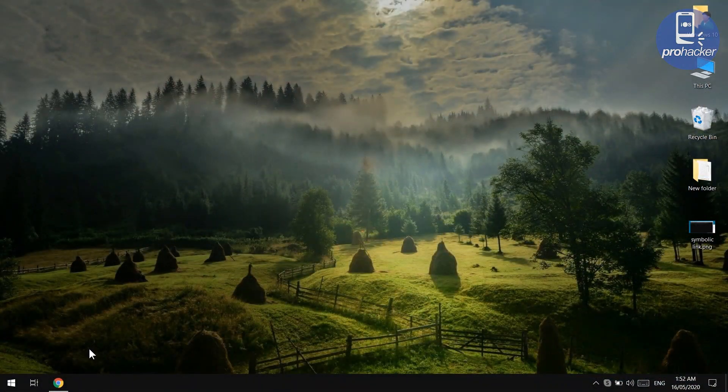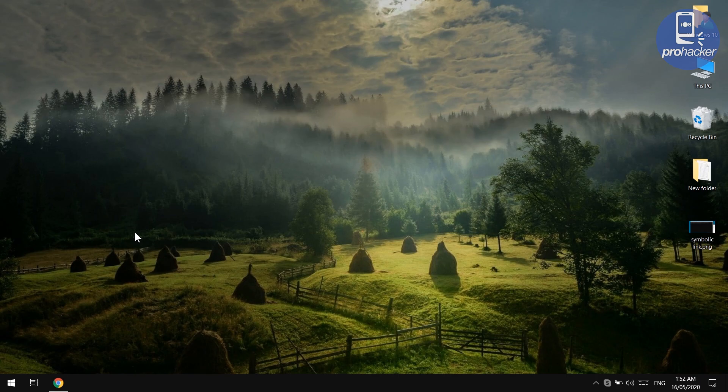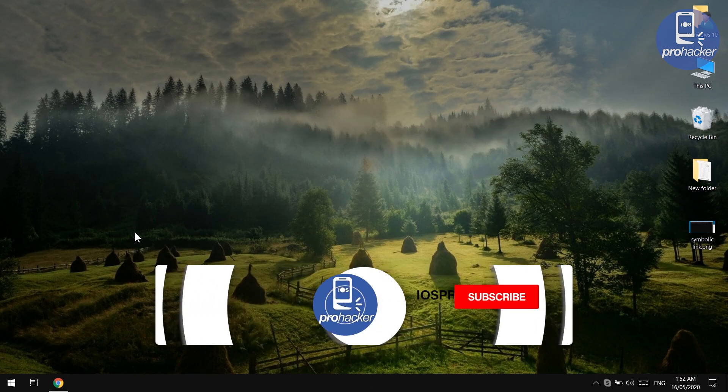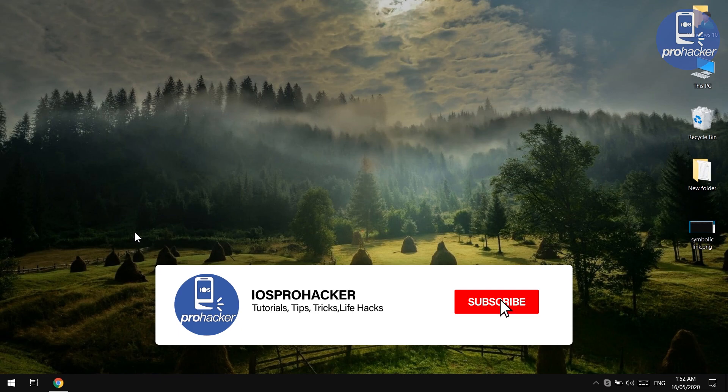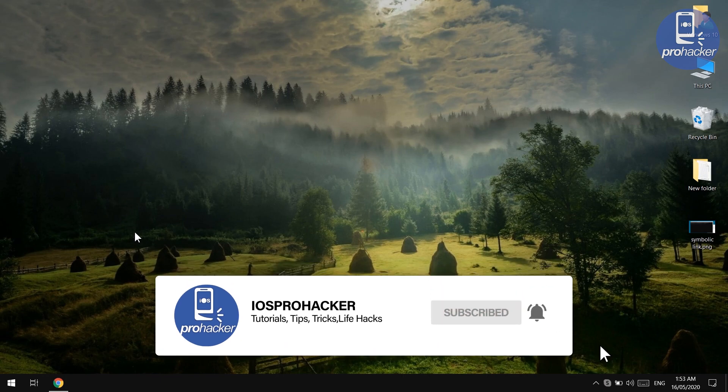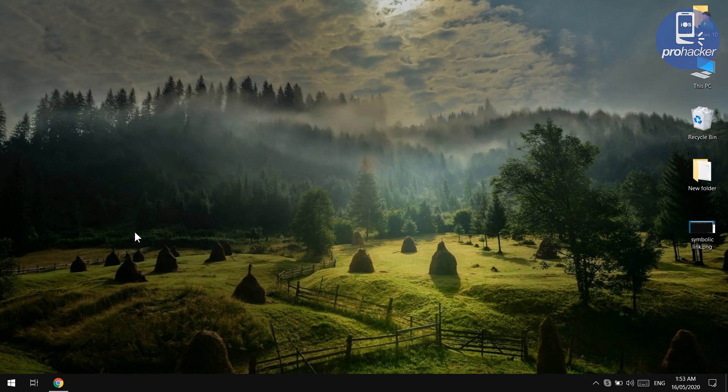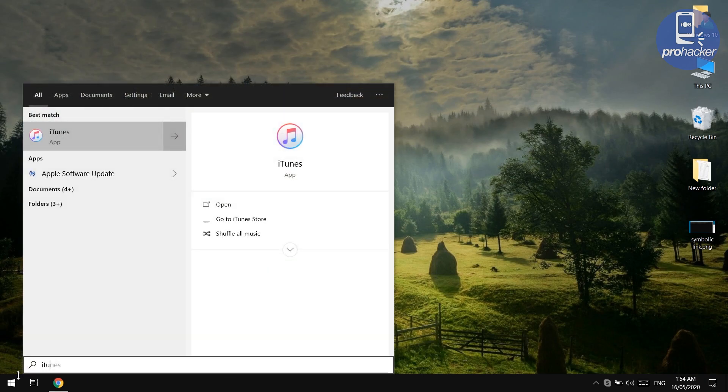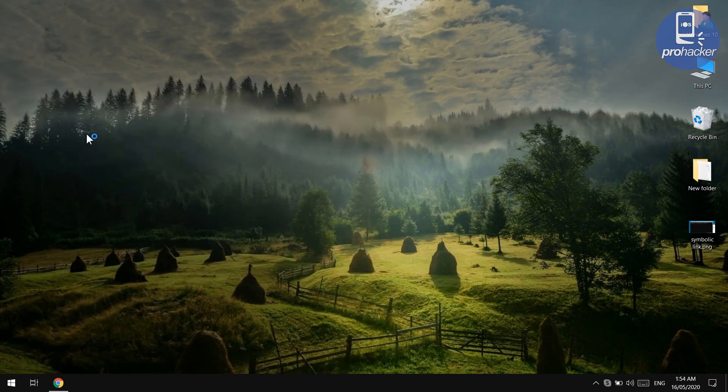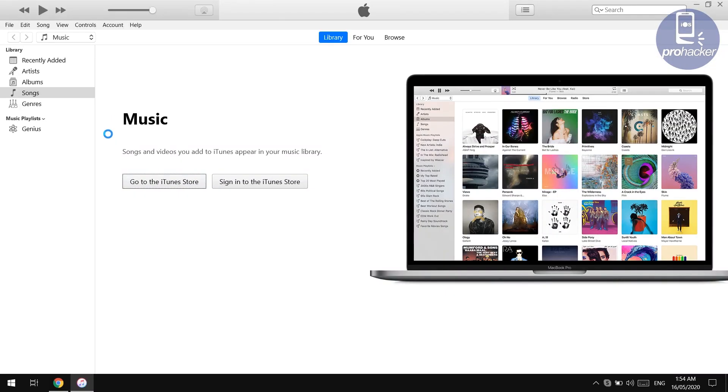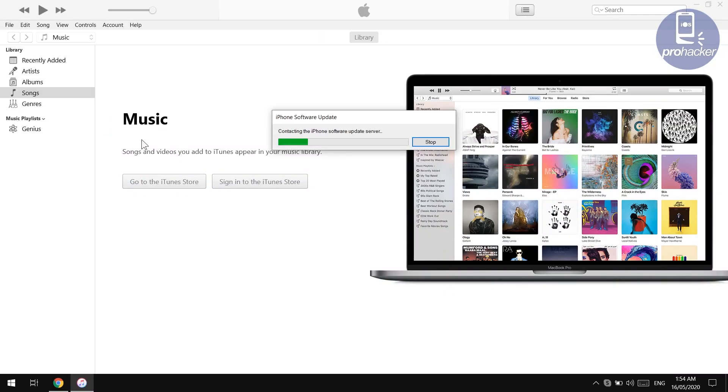Let me tell you that there are two ways to fix your iPhone. The first method is the iTunes method and the second method, which is very quick, is the ReiBoot method. I'll show you both ways to fix the iPhone. If you have installed iTunes in your PC, open it up. If you have not installed it, install it now. You will find the link in the description of this video.